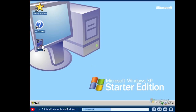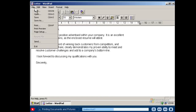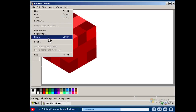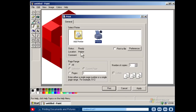To print a document, open it and then select Print from the file menu of the program you're using. No matter which program you use, you will always find the Print command in the same place on the file menu. After you select Print, a dialog box opens so you can customise any options you wish, such as number of copies and print quality.